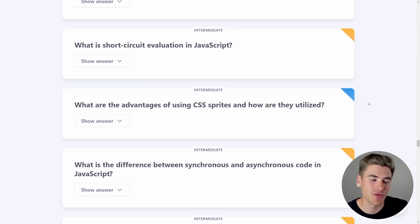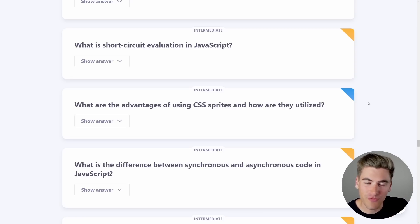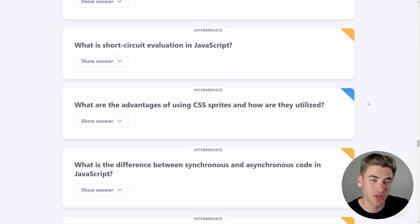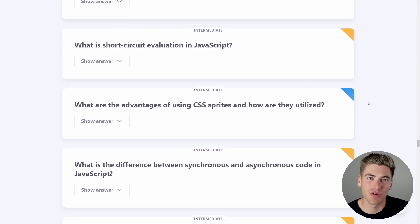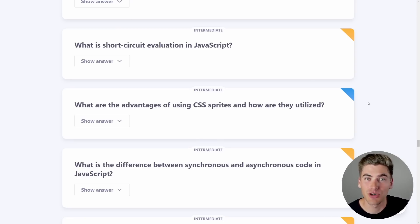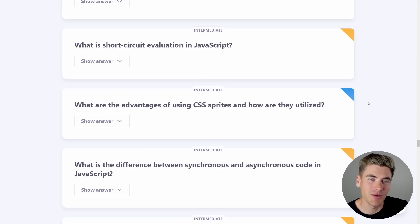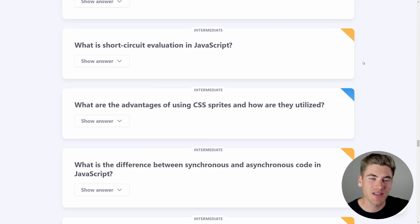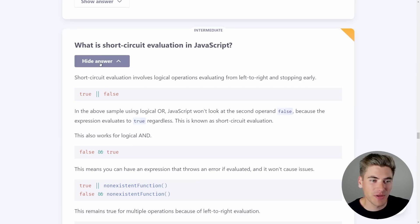But what happens if you do the opposite — if you put false first, then AND, then true? Well, it's going to evaluate false and JavaScript is smart enough to know that false plus anything else is going to be false when you AND them together, so it's not even going to run the rest of your code. So if you have code that logs 'hi' returning false, and other code that logs 'bye' returning true, putting the false one first means the second piece never runs.